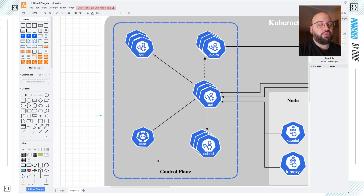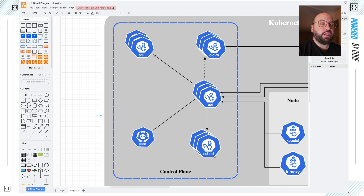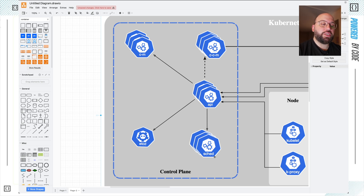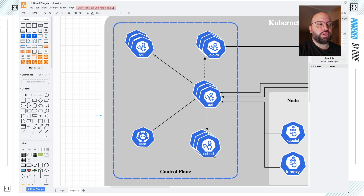Then we have the scheduler. Based on its name, the scheduler allows us to give it jobs or tasks to run at certain times. We can tell it to run a certain application, destroy a certain application, increase or decrease the load, depending on whatever configuration we have. All of that can be done through the scheduler.